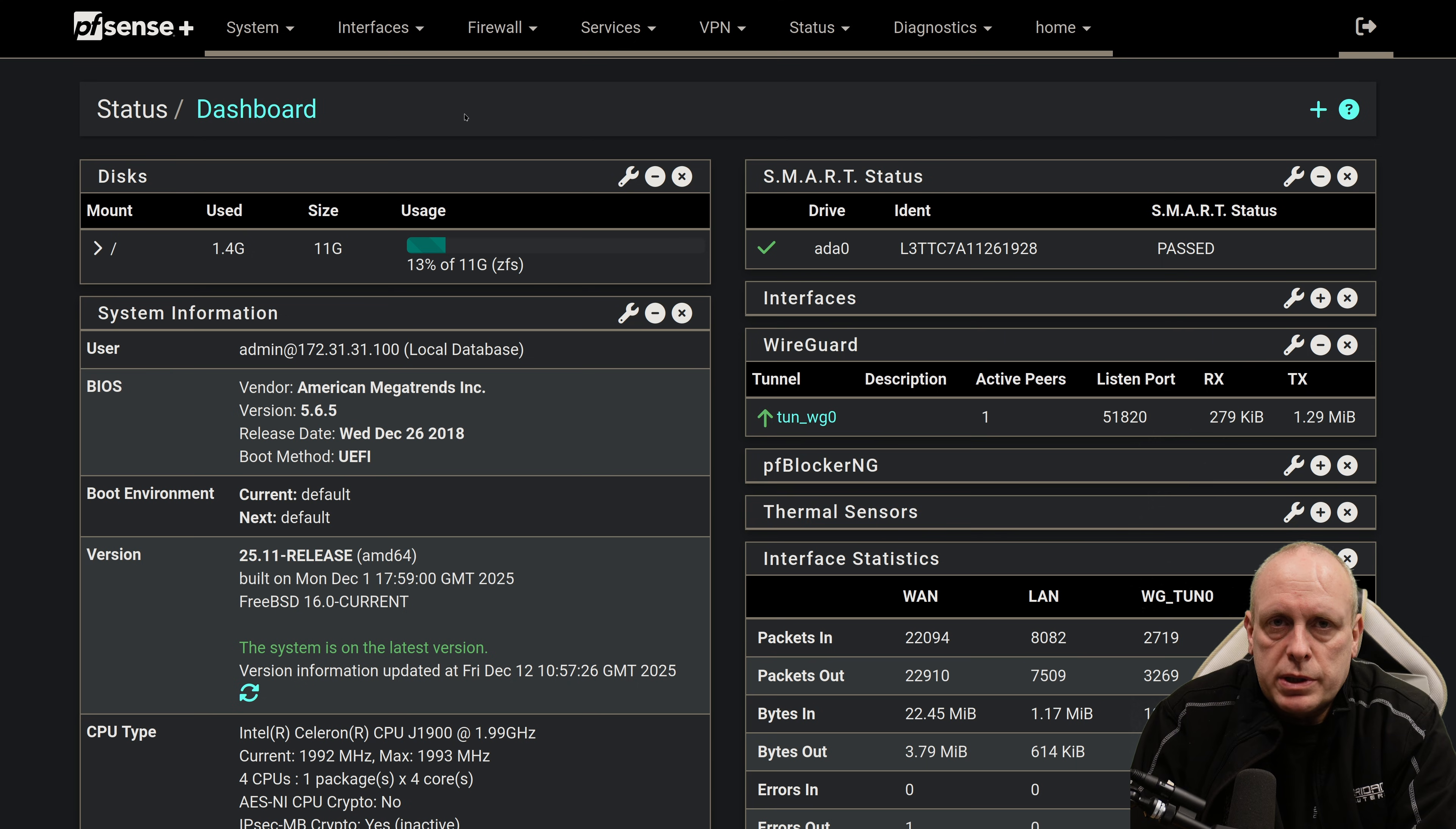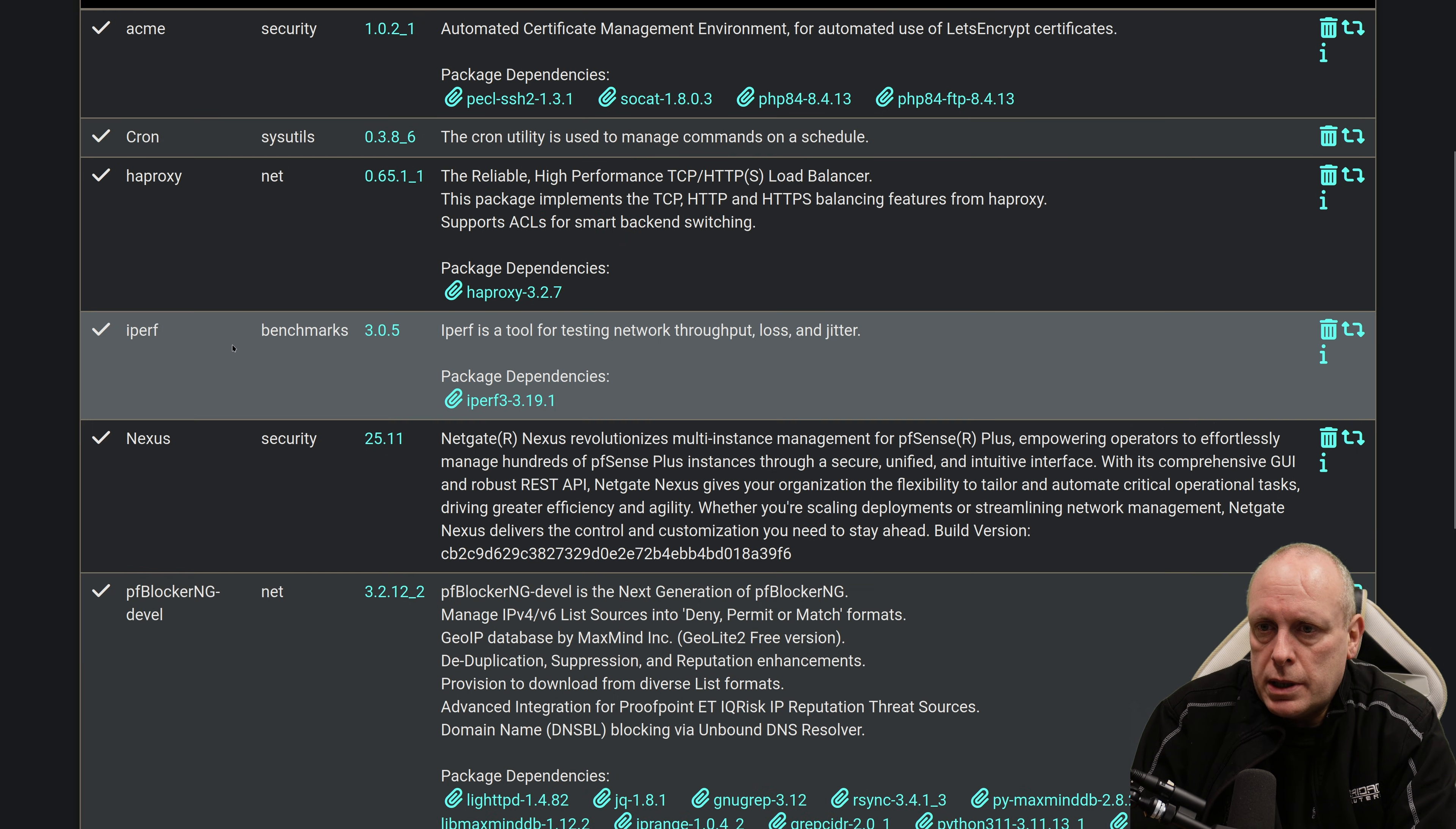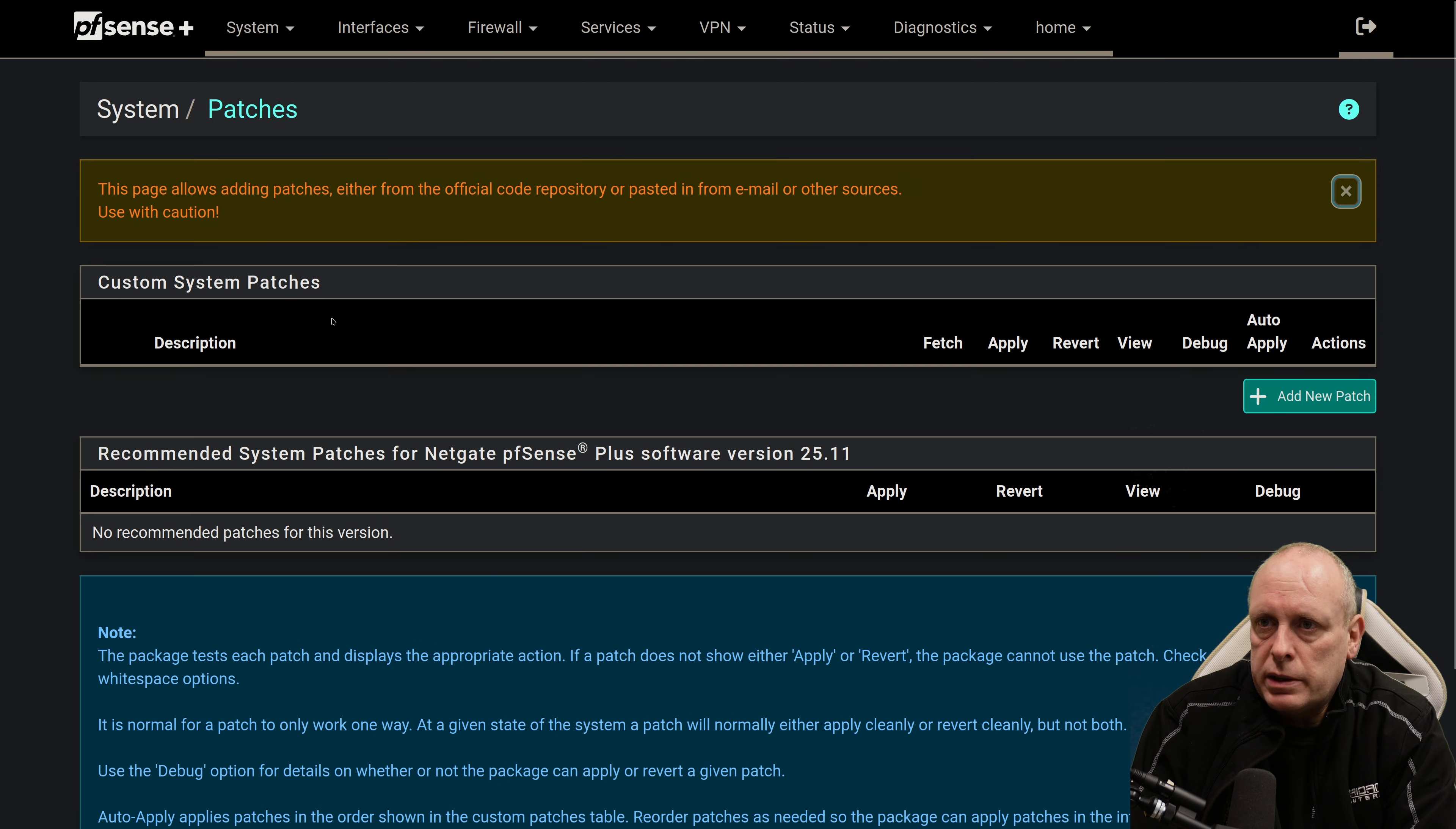as I did mention, when you do the upgrade process, it's usually a good idea to remove any packages. To take a backup, remove packages, do the upgrade, and then restore the backup. I've not got too many packages which depend on PHP, which is what usually breaks on me. So I've only got the Acme Client, Cron, HAProxy, iPerf, Nexus, pfBlockerNG, that didn't break on me. We've got System Patches, Tailscale, and WireGuard. So nothing really under there that would have broke for me. And under Patches, we're all up to date, and there's nothing to add in there.